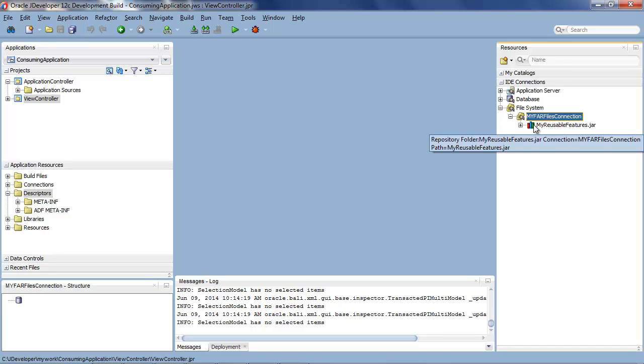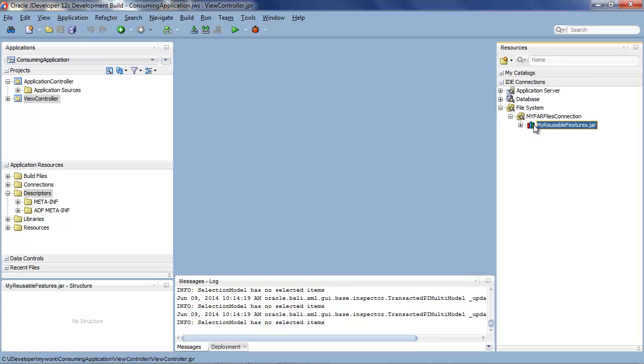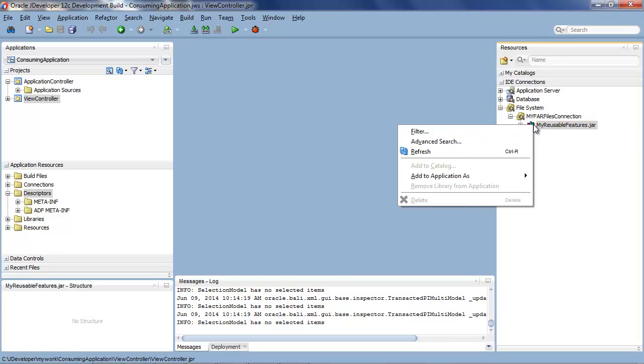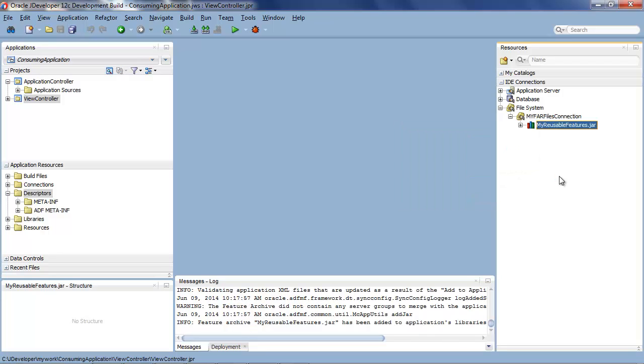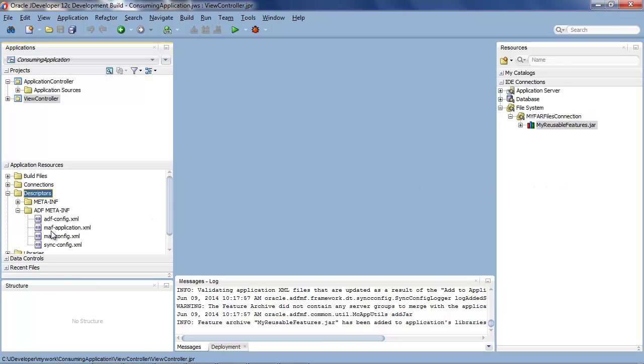So now we take this jar file and we right click and we say add it to the application as a library. So that means the view controller project has now consumed that jar file.